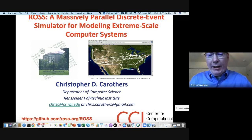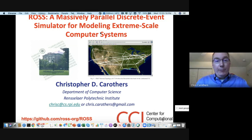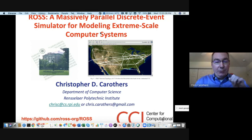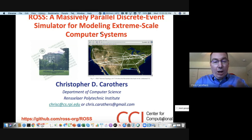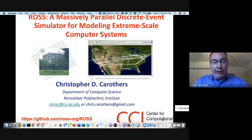Thanks so much, Greg. I really appreciate it, and thanks for everybody joining. I'm going to be talking about our simulator called ROSS and some of the results we've had in modeling really some extreme-scale computer systems — but it's not just limited to computer systems, as you'll see. If you're interested in ROSS at all, you can go to our GitHub repo at github.com/ross.org/ross.